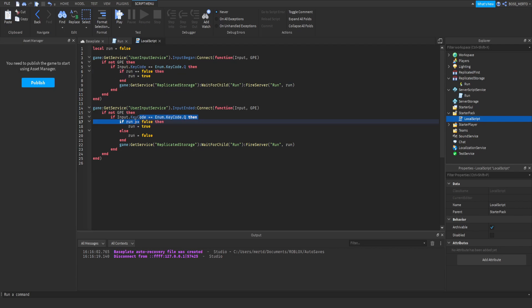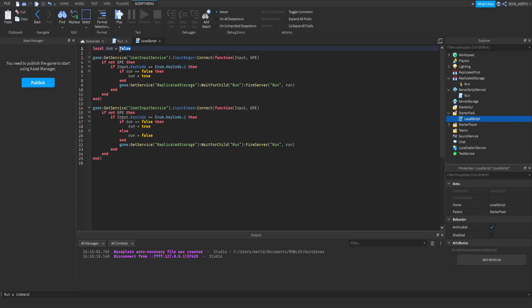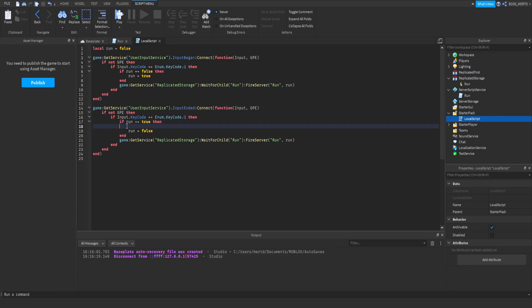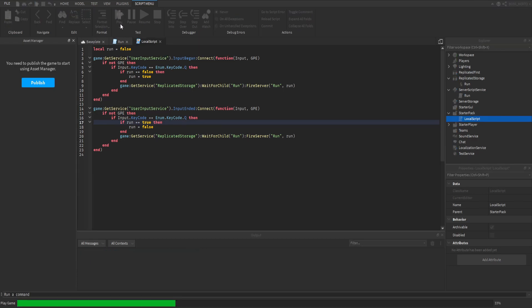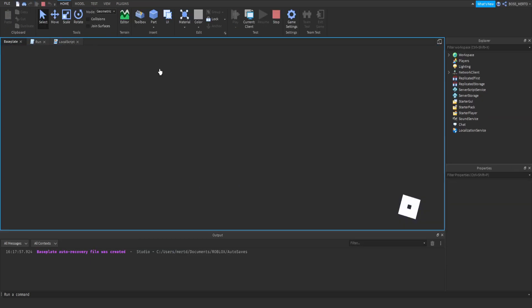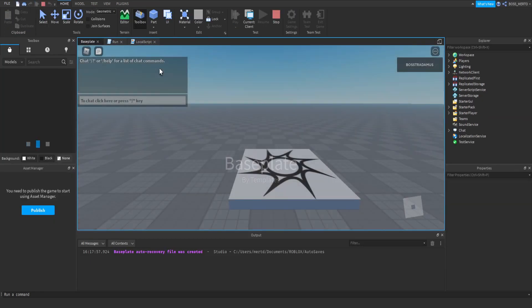We can also do the same for this one right here. We know that when you run, means you have pressed Q but you did not let go of it, then run is set to true. Therefore, it doesn't make sense to check if run is false. Therefore, we can change this to true and change the outcome right here. That's the way on how you can optimize your scripts if you want to.